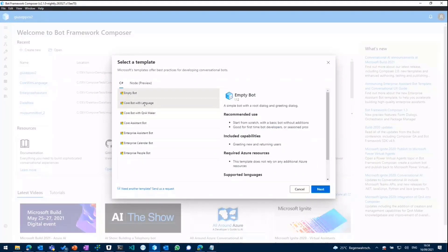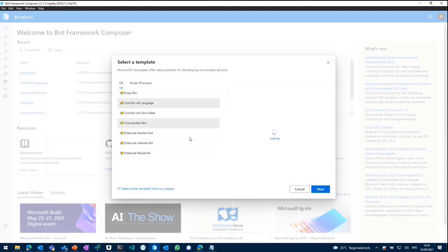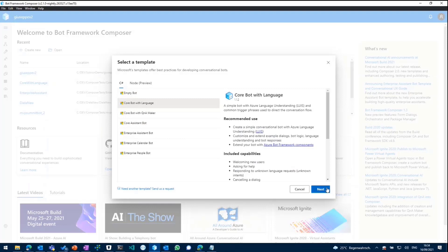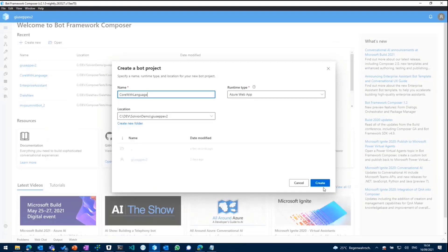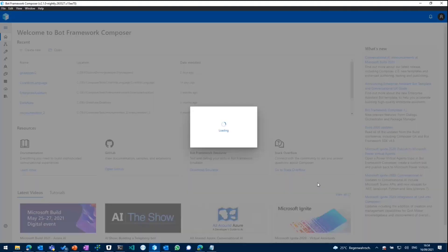As you can see in here, there are a lot of templates for C-Sharp and Node.js, which you can pick and choose from. We go with the core bot with language template, select next, use some folder you want to create it in, and then just click on create.